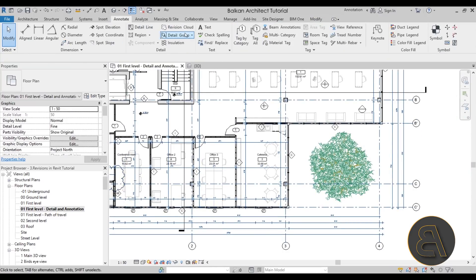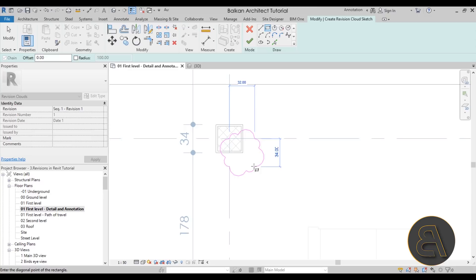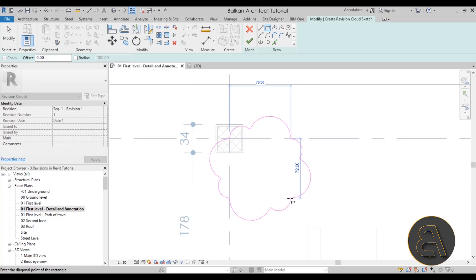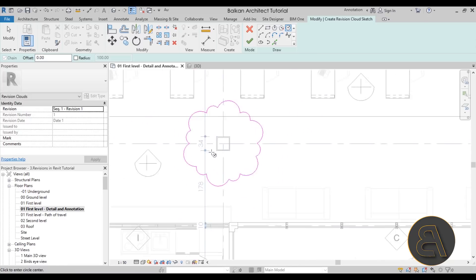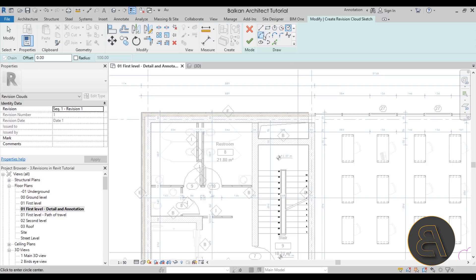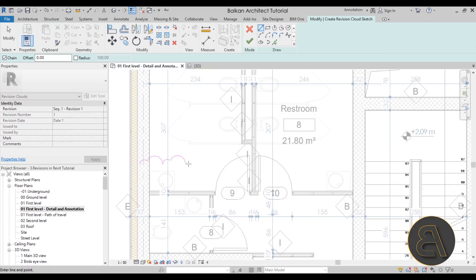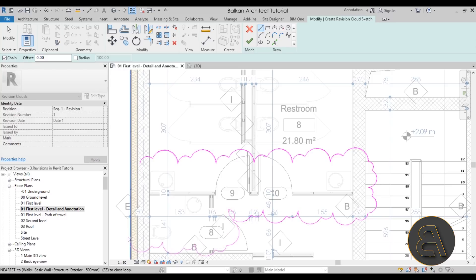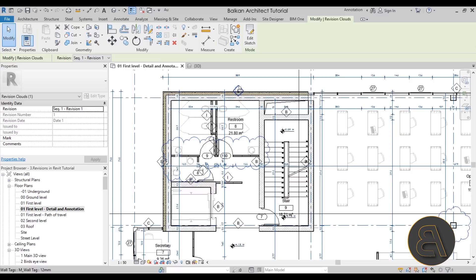I have this first revision cloud placed — I'll hit Finish to exit. Now let's create another one by going to the Revision Cloud tool. For this one I'll come to the column, but I'll press Escape to cancel the rectangle and switch to the circle tool to add a circle around the column, which feels more appropriate. Let's add one more revision using regular lines to grab these three sinks — something like this will do the trick. There we go, a more natural revision shape.